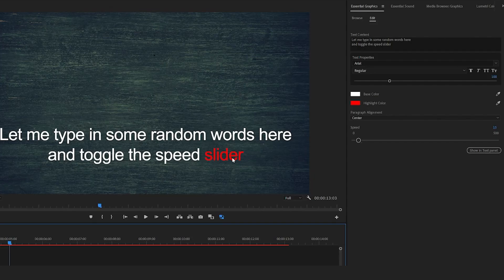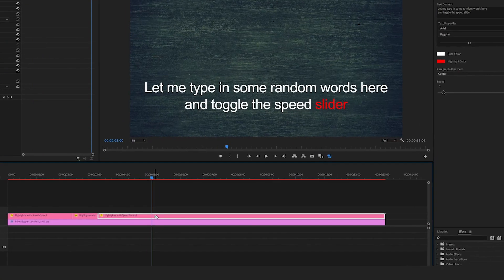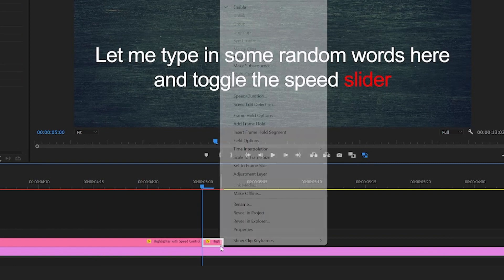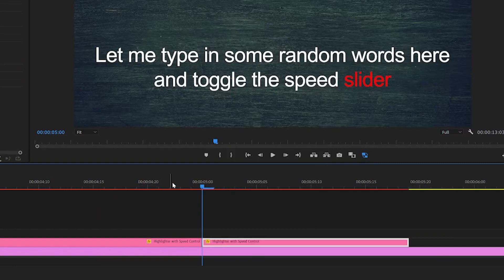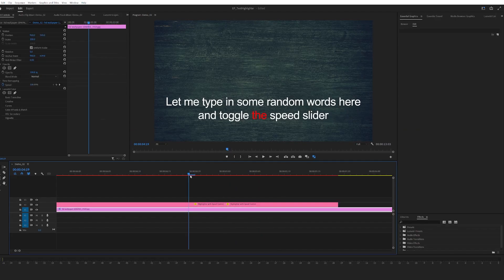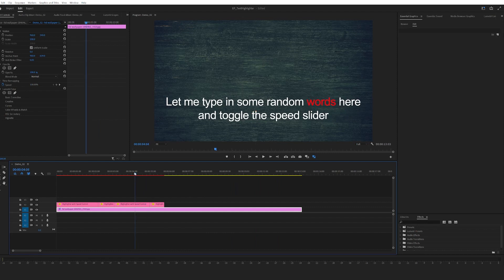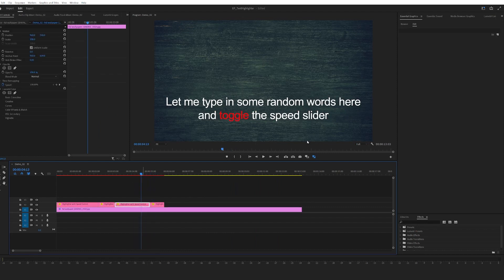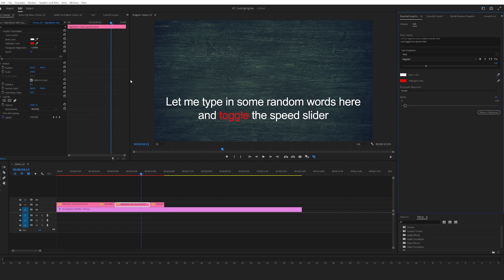The other thing I didn't do was to make the highlighter stay on the last word, but there's a quick fix to it. What you do is go to the last word, cut it, just hold the last frame. Now you could extend it and then it stays on the last word. Just like the previous highlighter, you can change the highlight color, the base color, font, and size of the text.